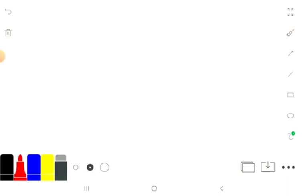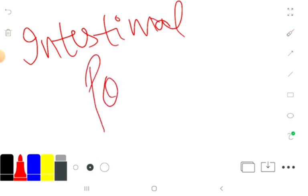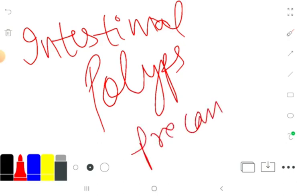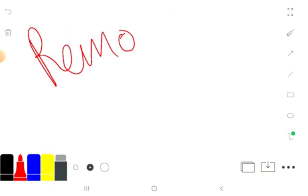Some types of benign tumors, such as intestinal polyps, are considered pre-cancerous. They are removed to prevent them from becoming malignant, so removal is very important.